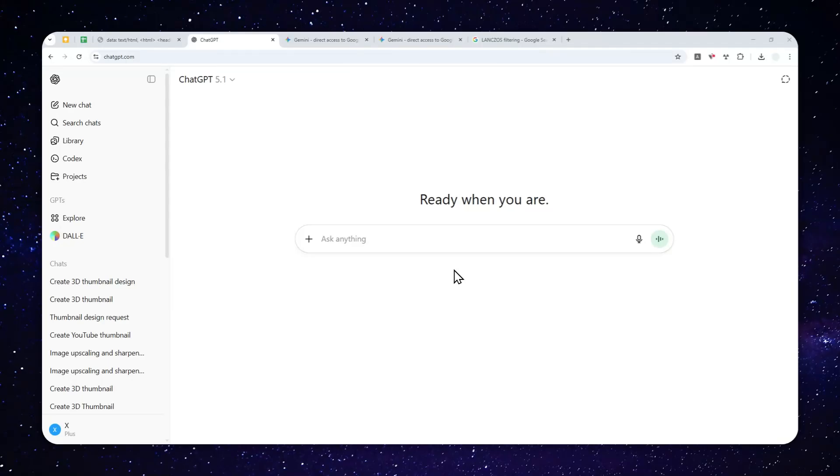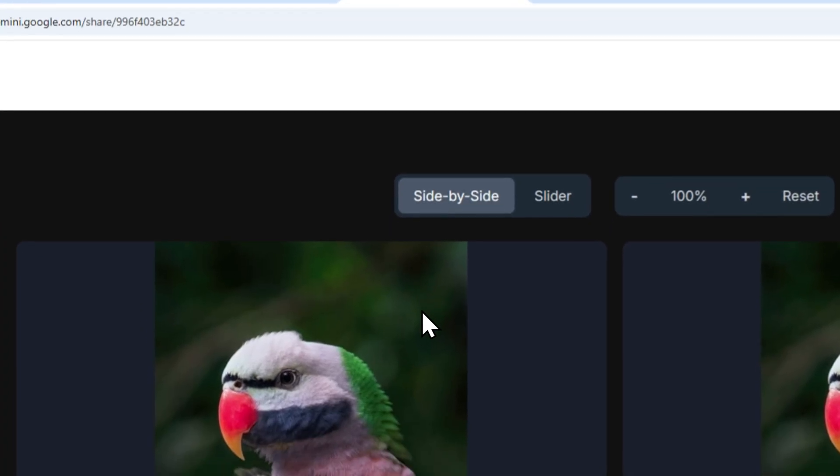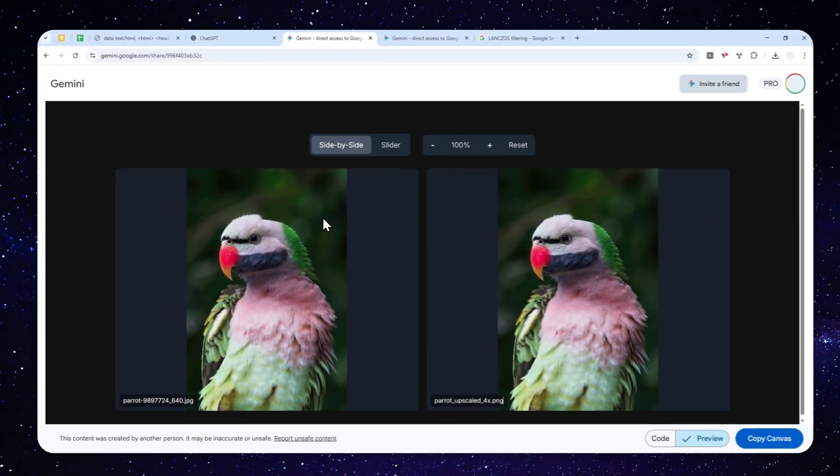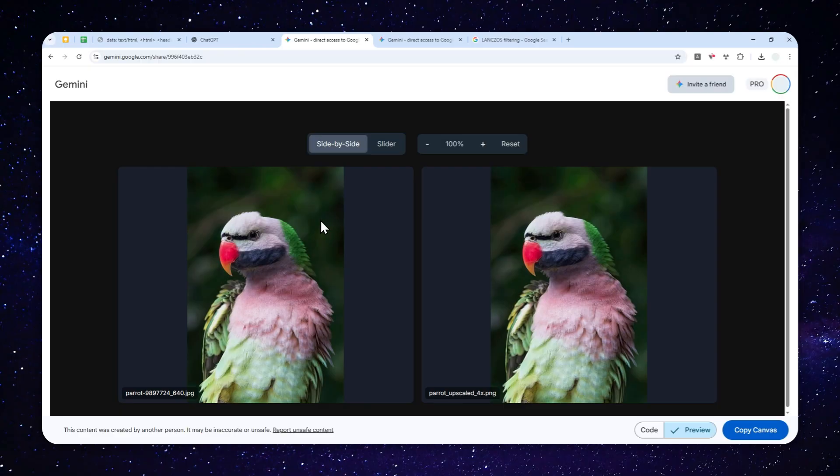Well, you can upscale a picture using ChatGPT. Now, just to be clear, we are not going to be utilizing a sort of AI software solution because that's not something that exists on ChatGPT.